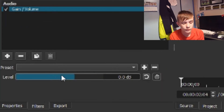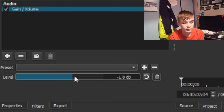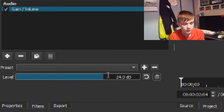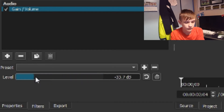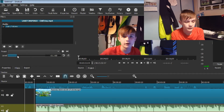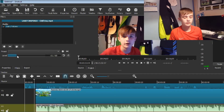So if you want to make your volume higher or louder, just put it up. But if you want it to be quieter, then obviously just put it down. I usually have mine at 31 and negative 31.7 — that's just what I like to set mine to.